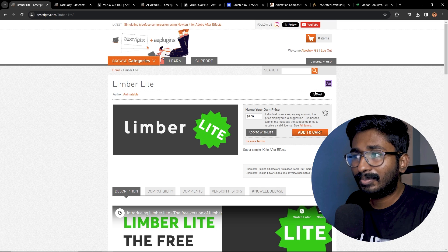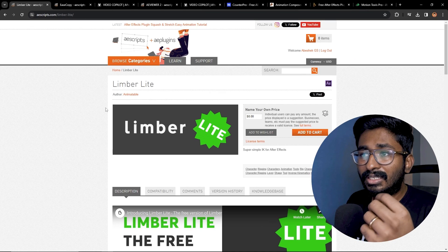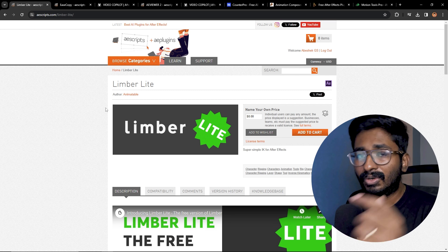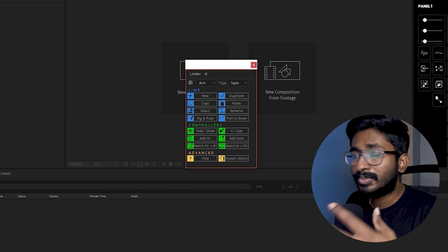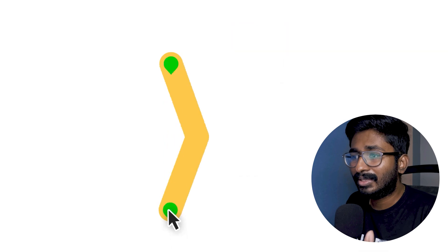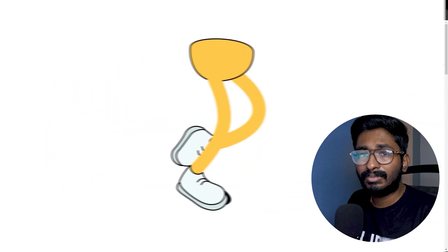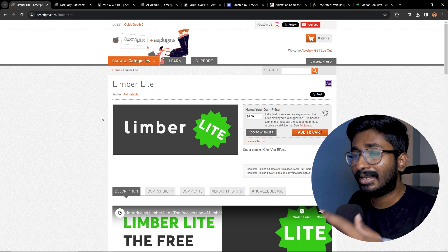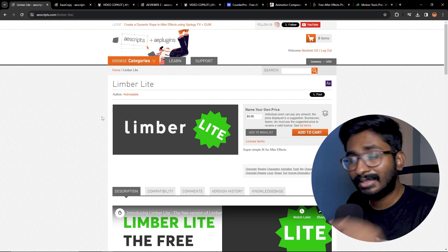You can add it to your cart and download it easily. You can create an account on their website, and if you look at the website, there are many free plugins you can check. All plugin links are in the description. The difference in the Pro version is that you get more options, while in Limber Light you can just create a leg or hand. So you can start character animation — for a small project with a small hand movement or leg movement, this plugin is very helpful. It is a shape layer, so it will be very smooth.